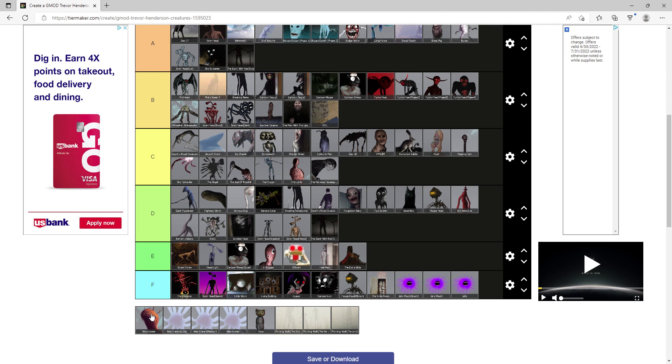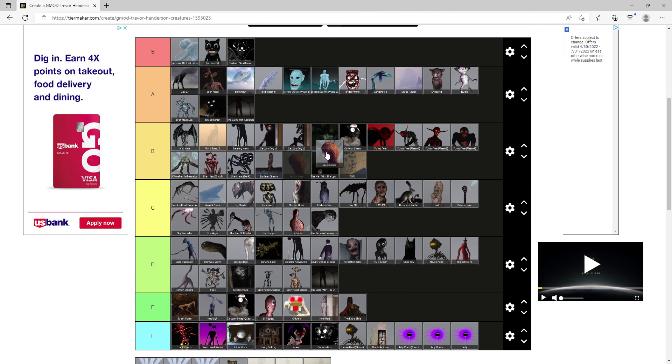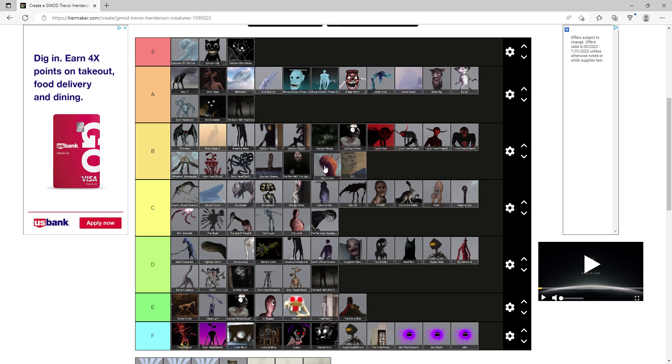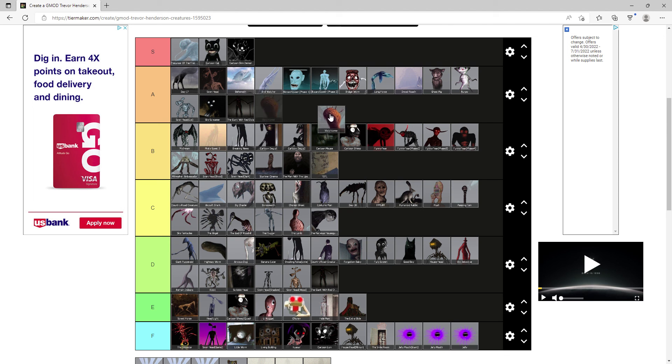Watchtower, remember when this thing came out and it was able to destroy The Man with the Upside Down Face and everyone was like what the heck? Yeah I was the same, A tier.